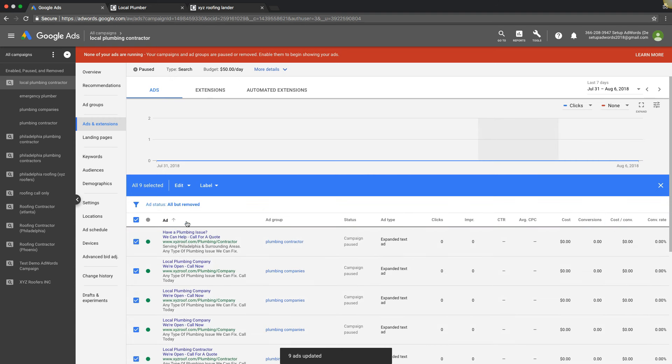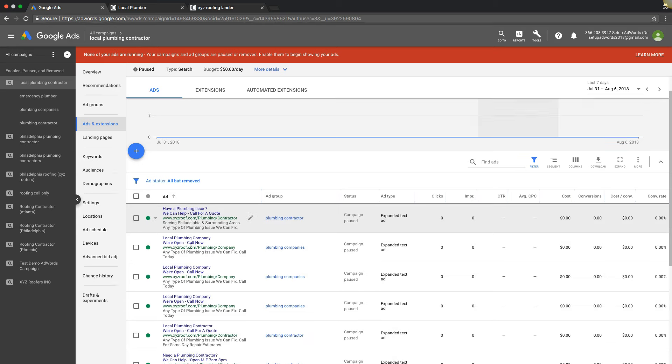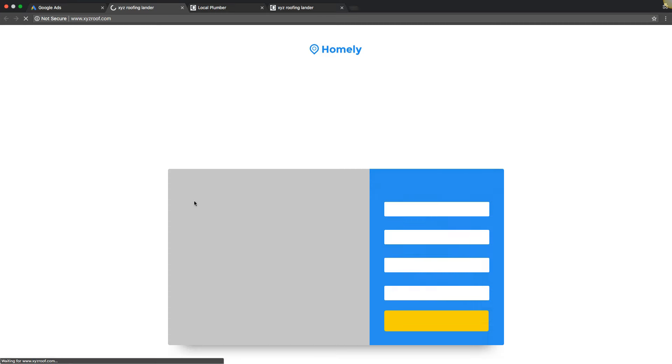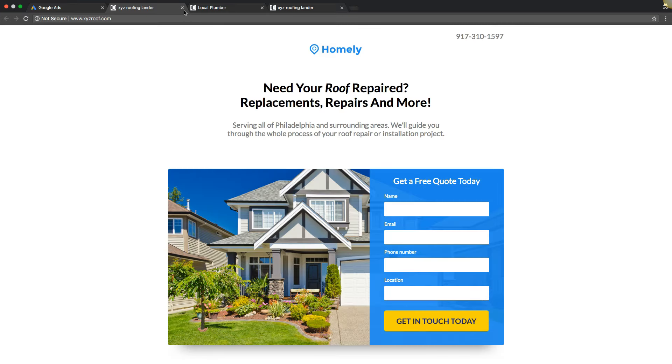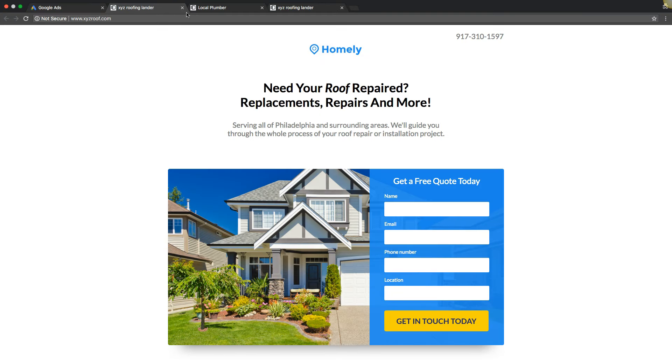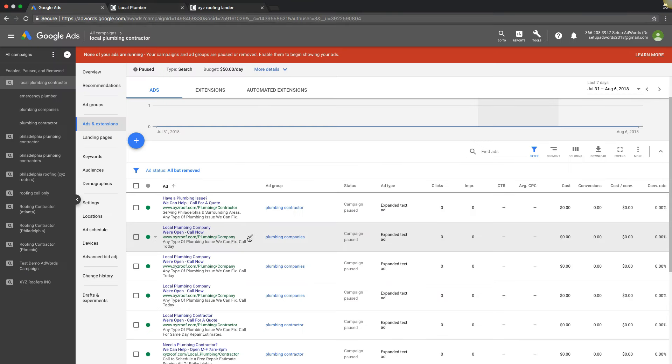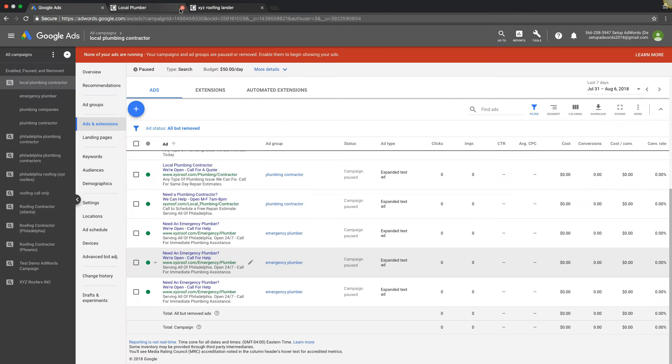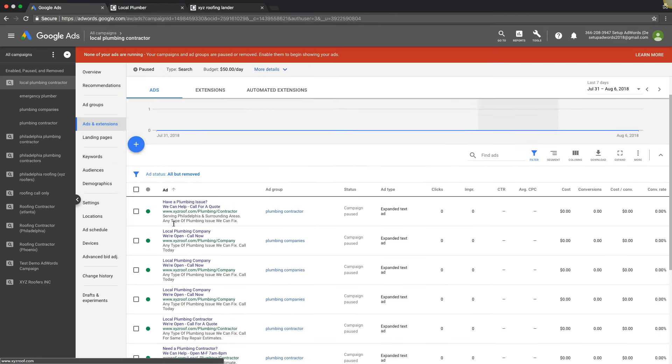And we'll just double check. There we go, see we swapped it. Perfect. So we just swapped all of the URLs in the entire campaign to a different URL just by doing it all at once.